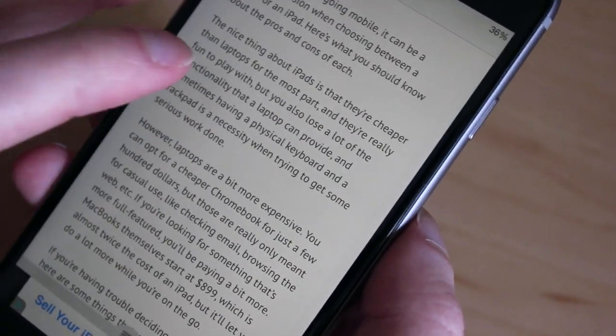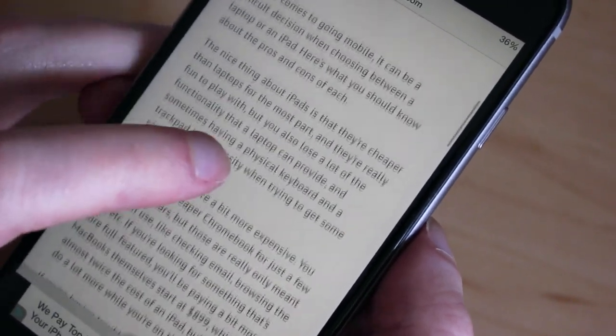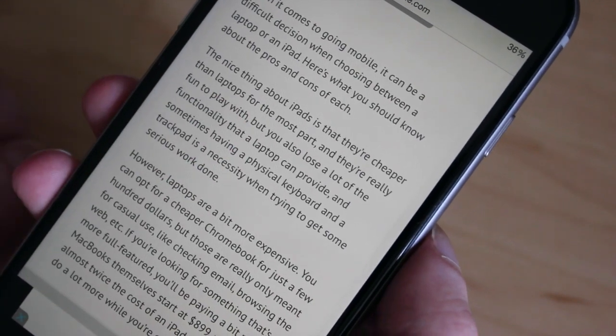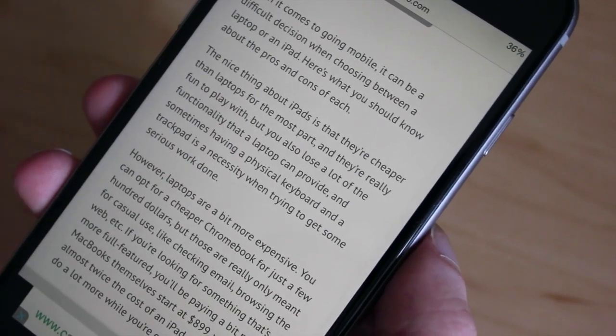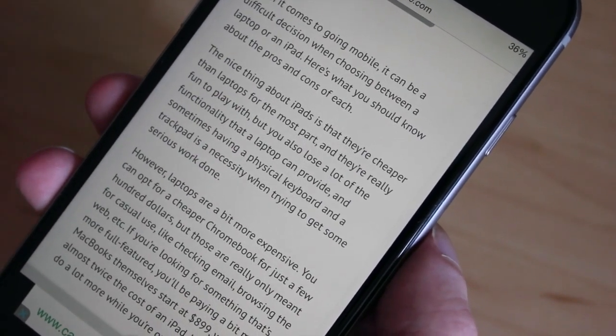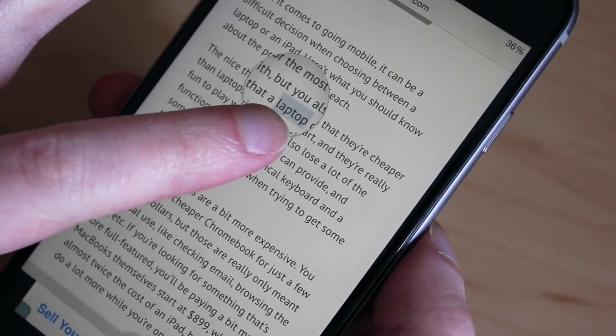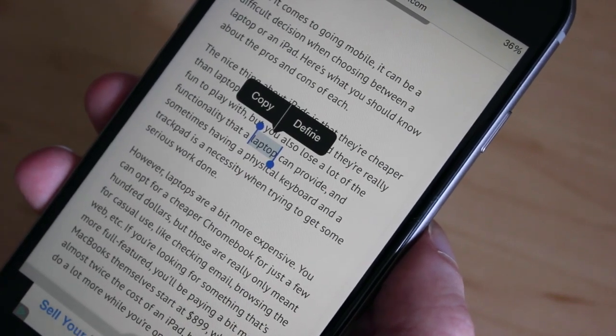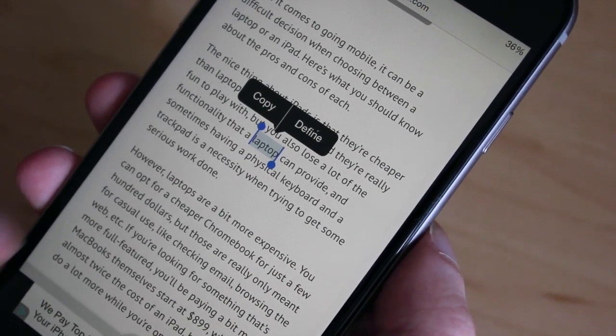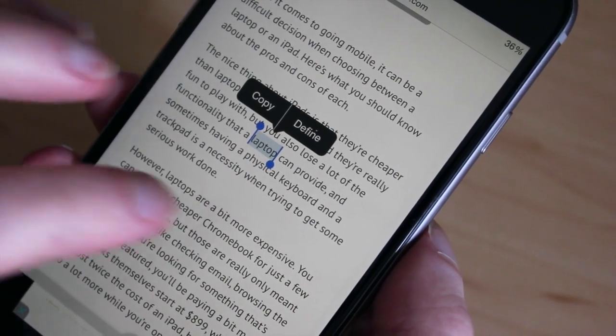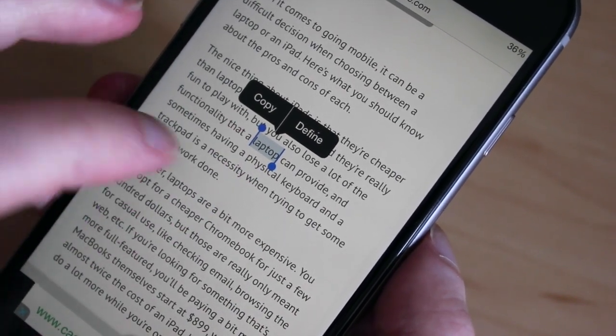Let's say I want to copy this paragraph right here. I'm going to tap and hold on the screen anywhere in the paragraph. When I lift my finger, I'll get these two little cursors with the blue dots.